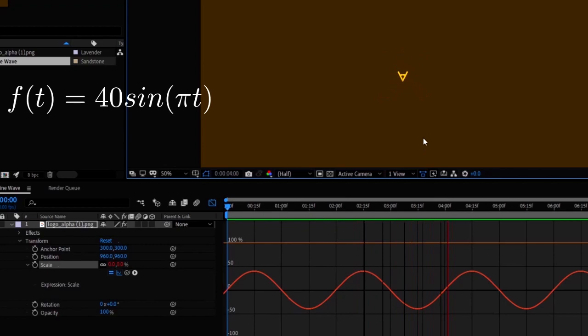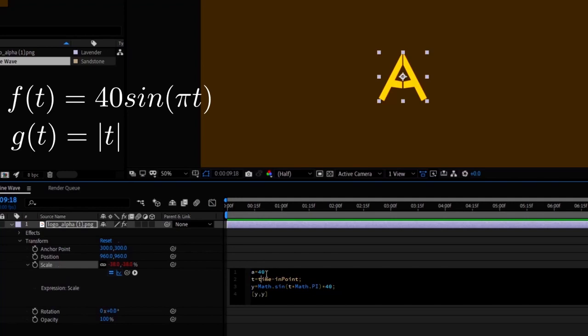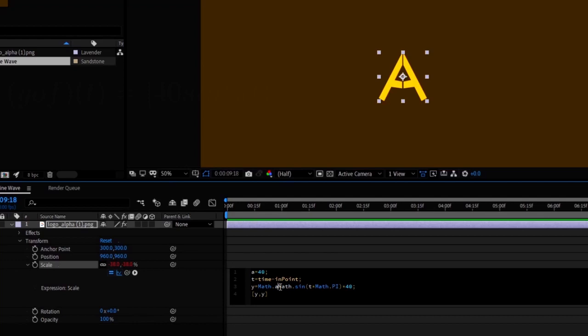There is another function that comes to the rescue here which is called the absolute value function. This function makes everything positive, so I'm making another function which is a composition of the sine wave function and absolute value function, which only gives us positive values - which is what we needed.